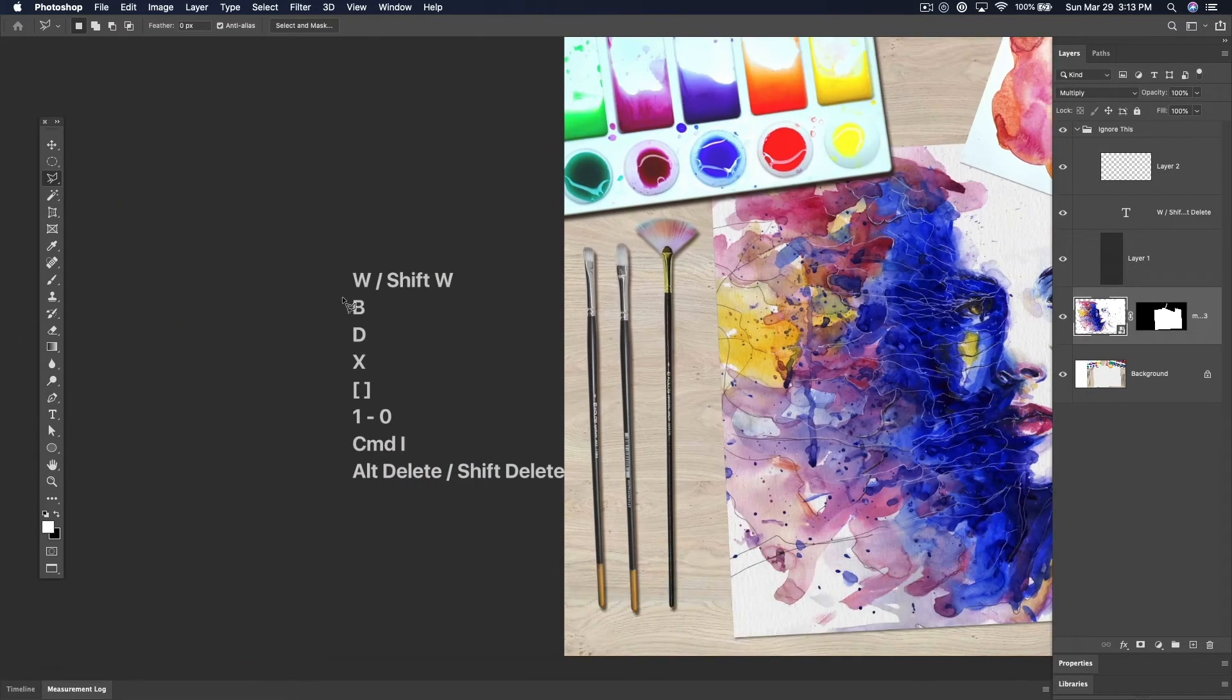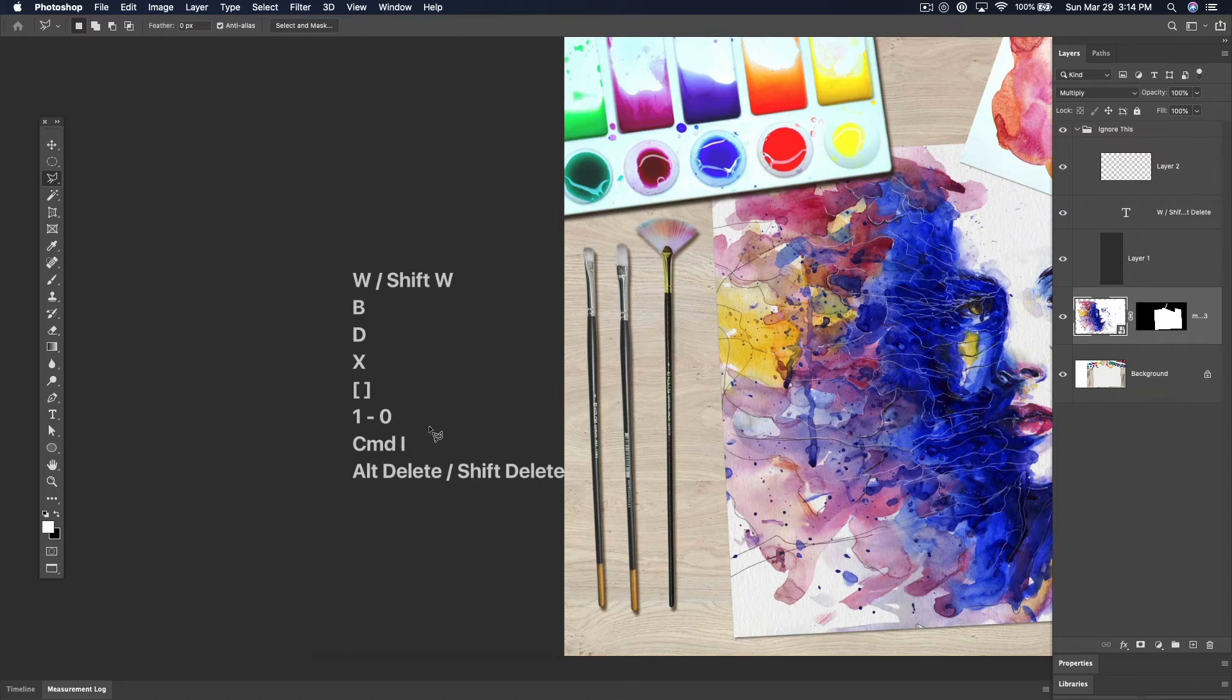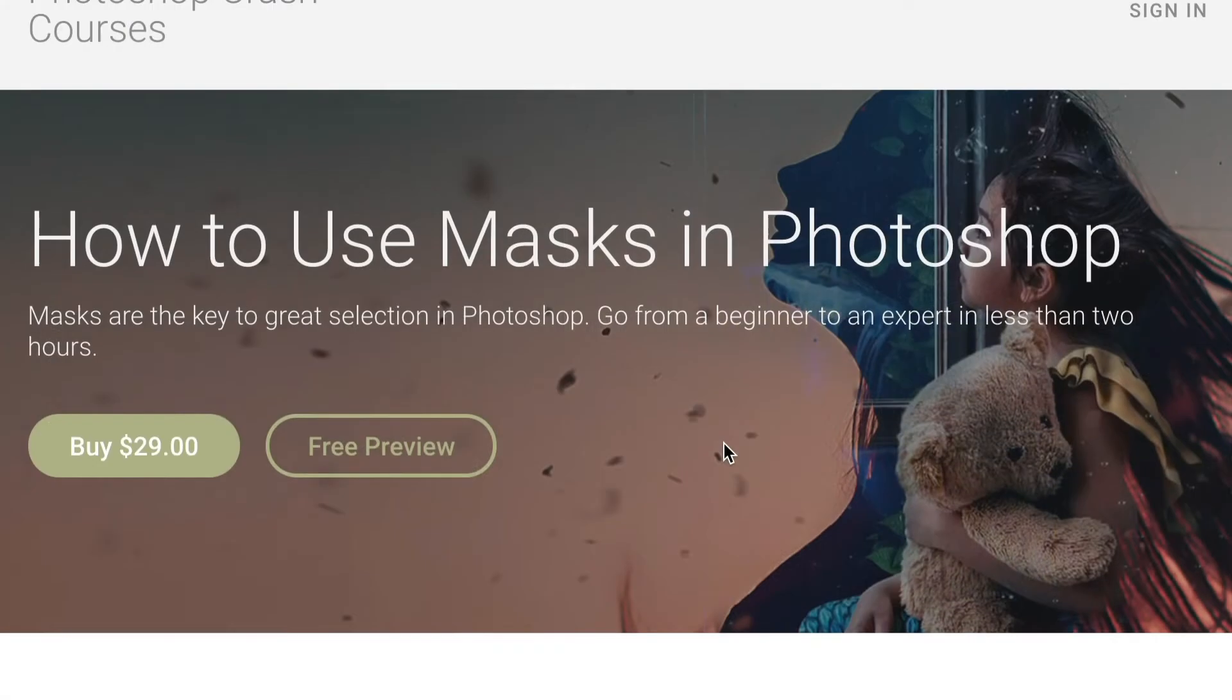So again, W for wand, B for brush, D for default colors, X for swap, square bracket keys to increase decrease, one through zero for opacity of brush and of layer, Command-I to invert, Alt-Delete, Shift-Delete to fill in an area or the entire space. This is just a small clip from my larger class,